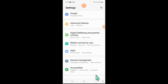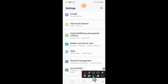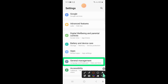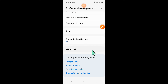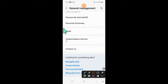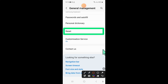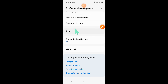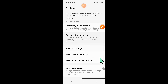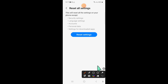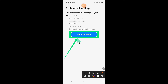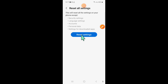After updating, go back to Settings and click on General Management. In General Management, scroll down and click on Reset. Now scroll down and click on Reset All Settings, then click on Reset Settings again to confirm. After that, enter your lock screen password.